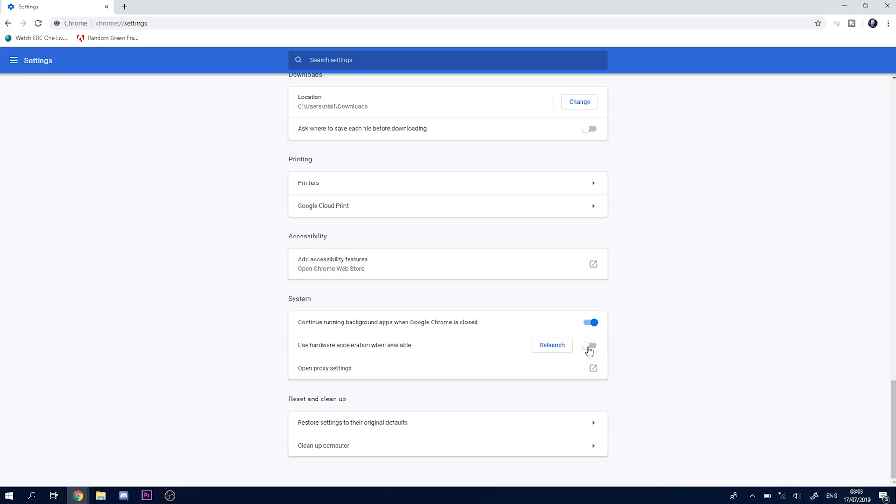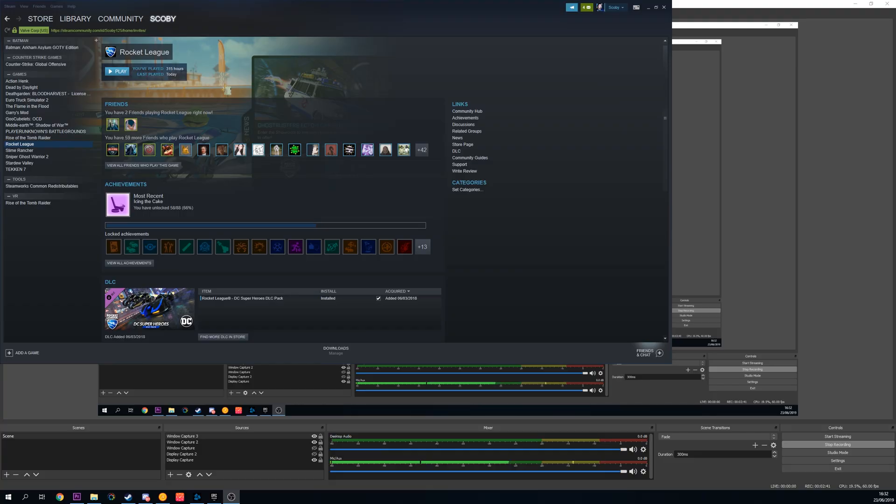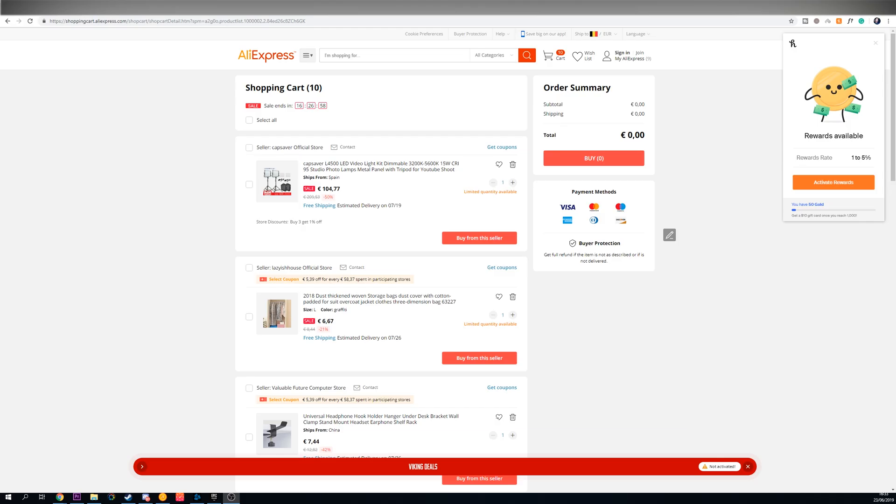So what we're going to need to do is relaunch Google Chrome. And once we capture Google Chrome from this point, you can see everything works.